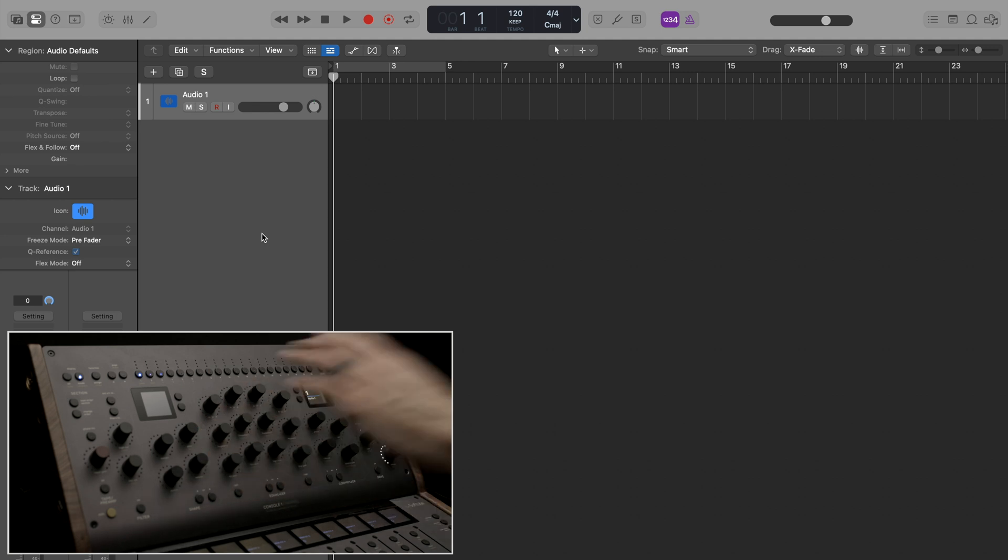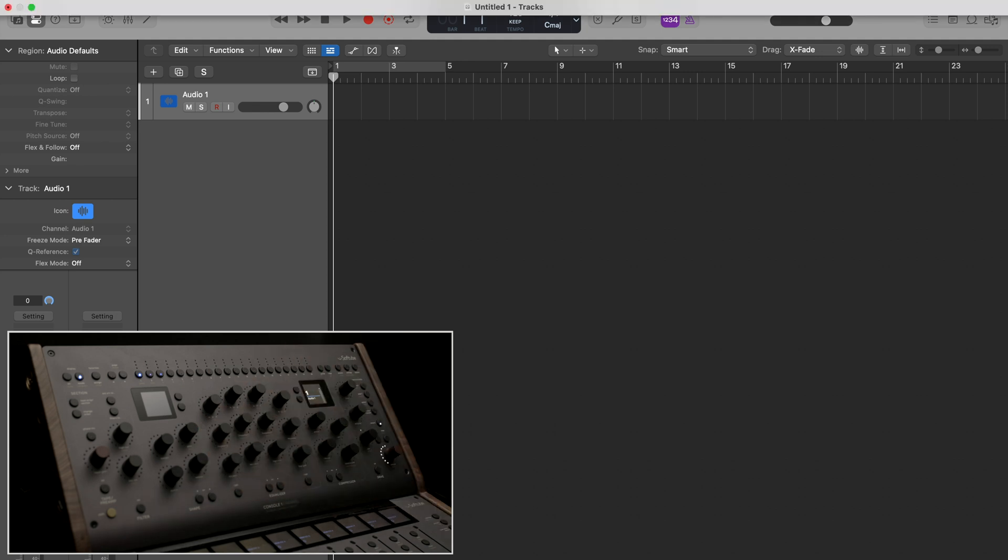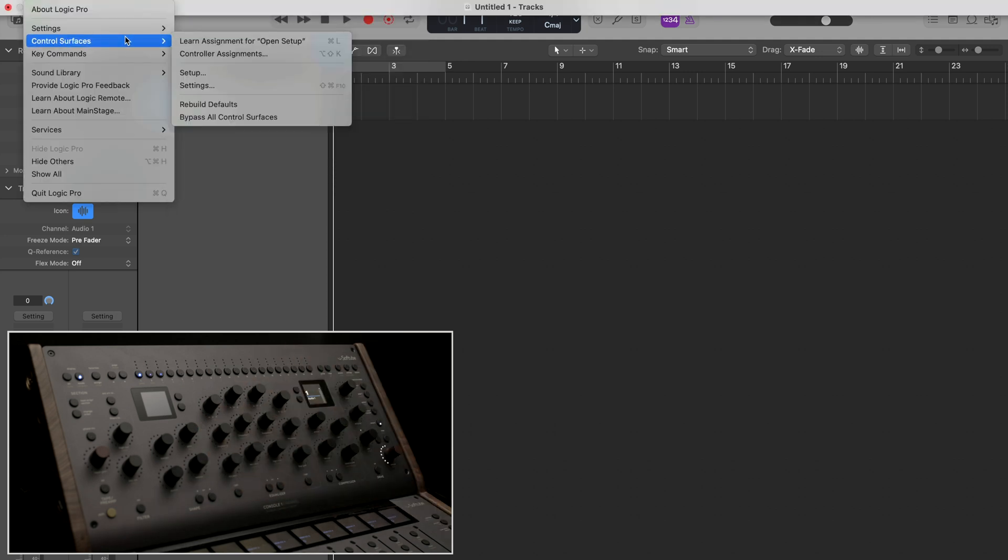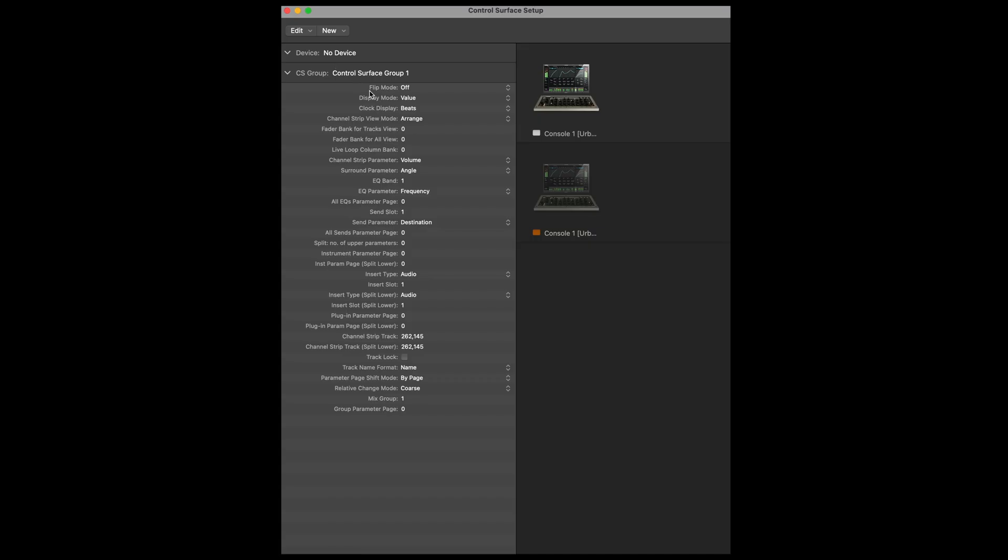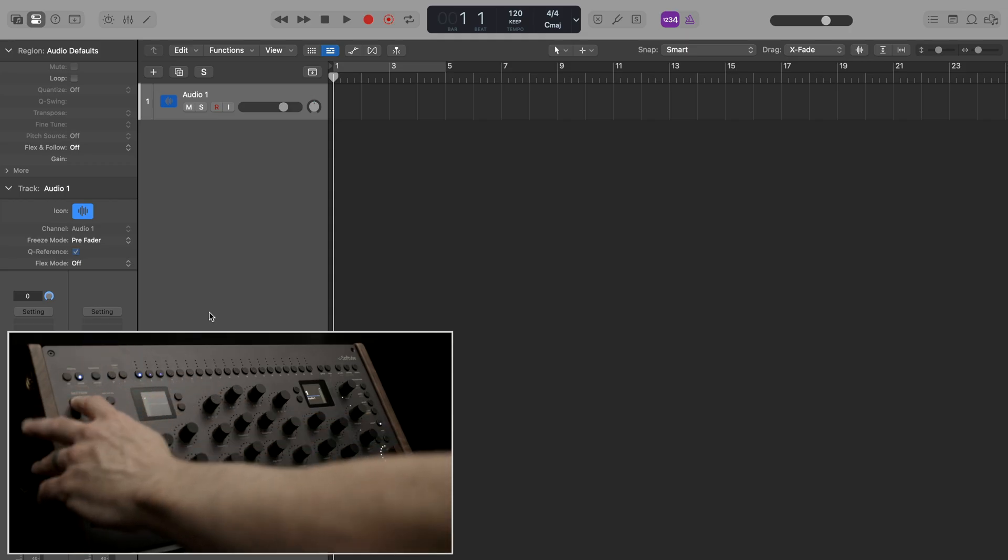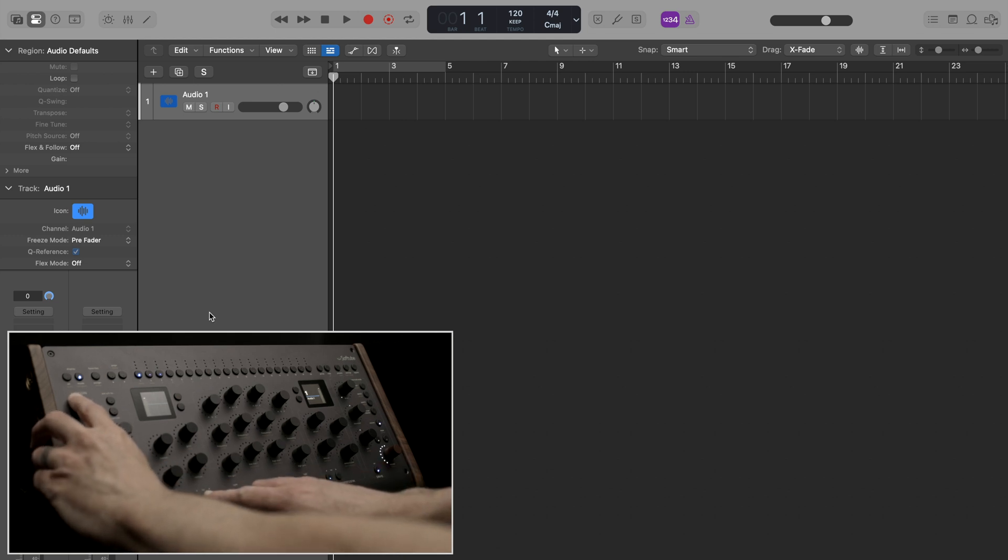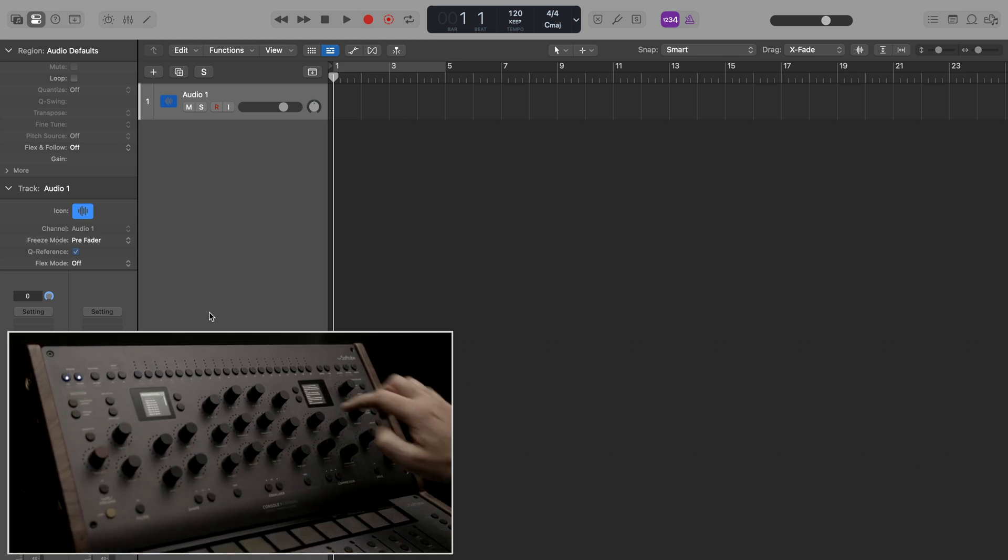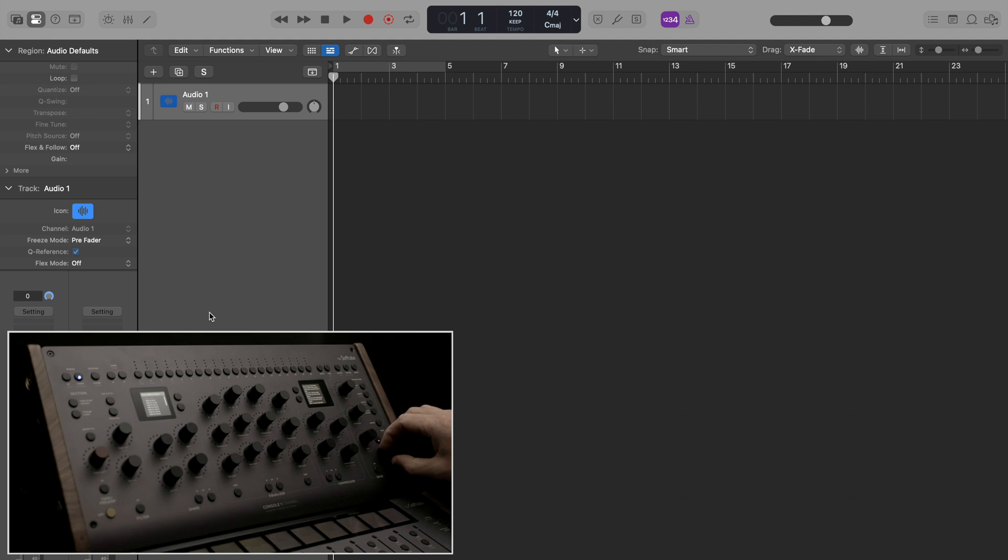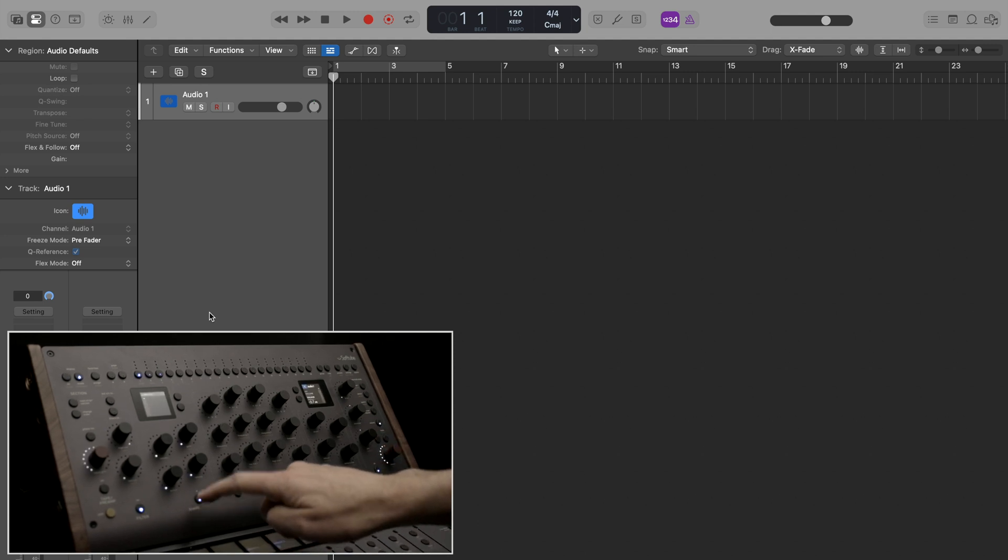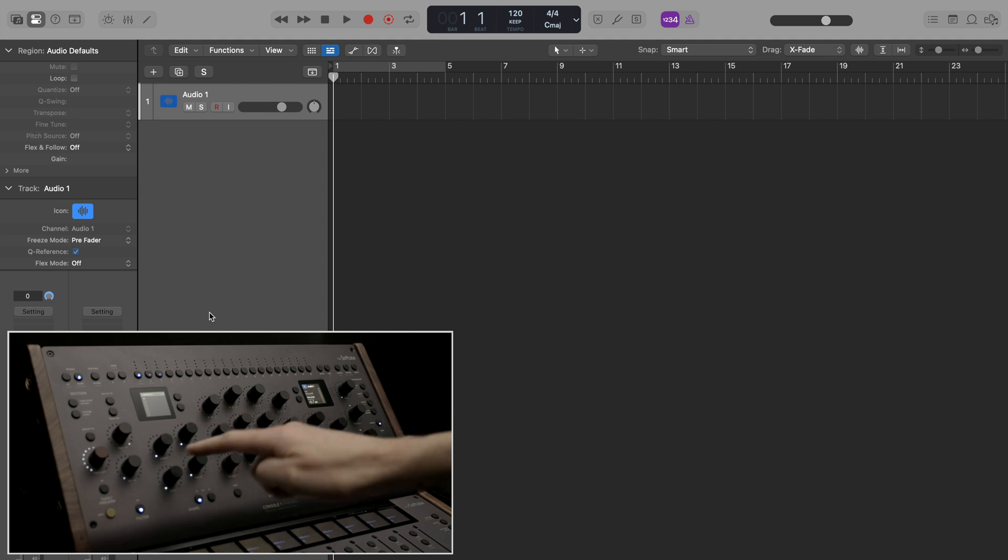Just by connecting Console One mixing system, it is automatically recognized by Logic. However, other control surfaces might need a manual setup under the Control Surface setup menu. On Console One channel, I'm going to load a MIDI CC module into the Shapes section so that I can transmit CC values to Logic. I'll select CC values 0 to 7 and then turn on the section.